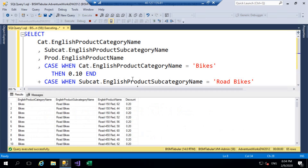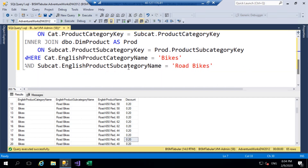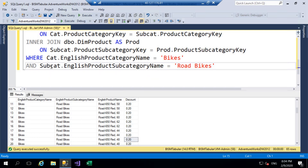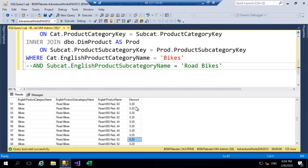If we go ahead and execute that, we can see within the results grid we've got 0.2 there for road bikes. And if I scroll down and comment out the AND clause so we return the whole product category of bikes, we can see we have nulls and then 0.2 for road bikes.